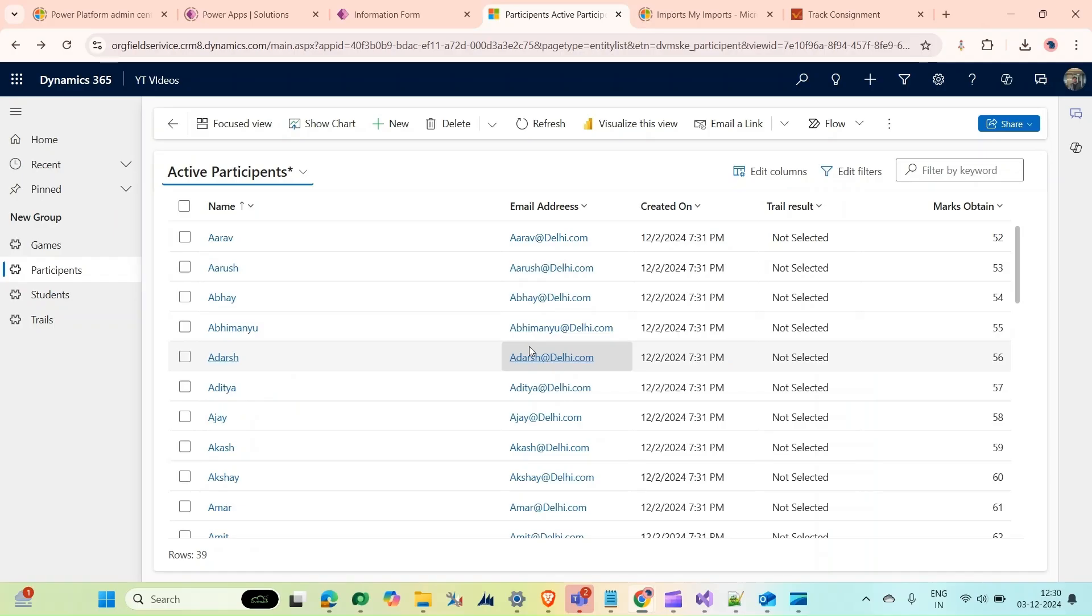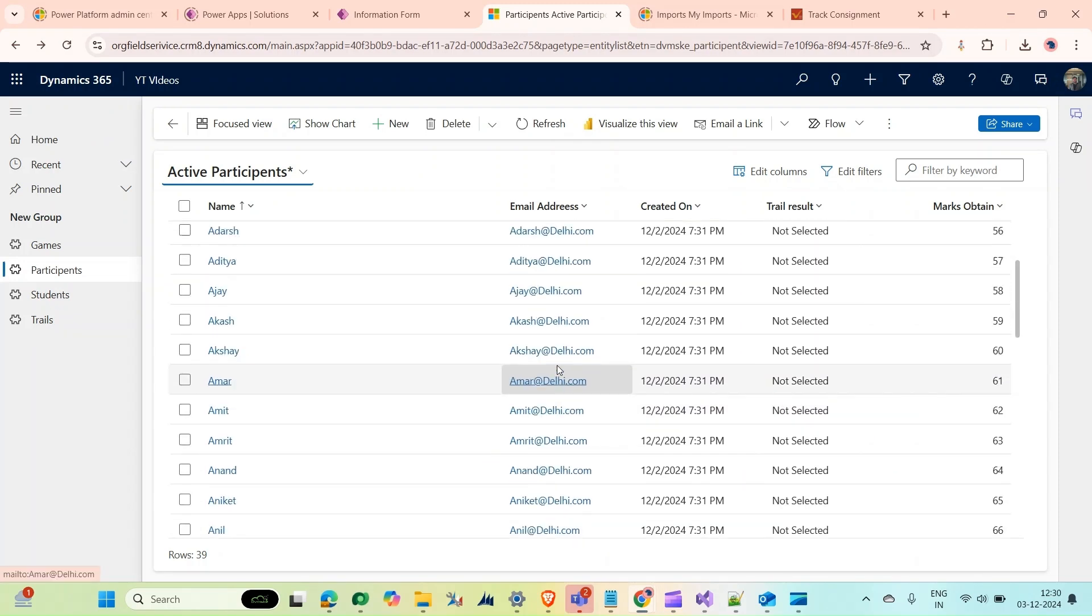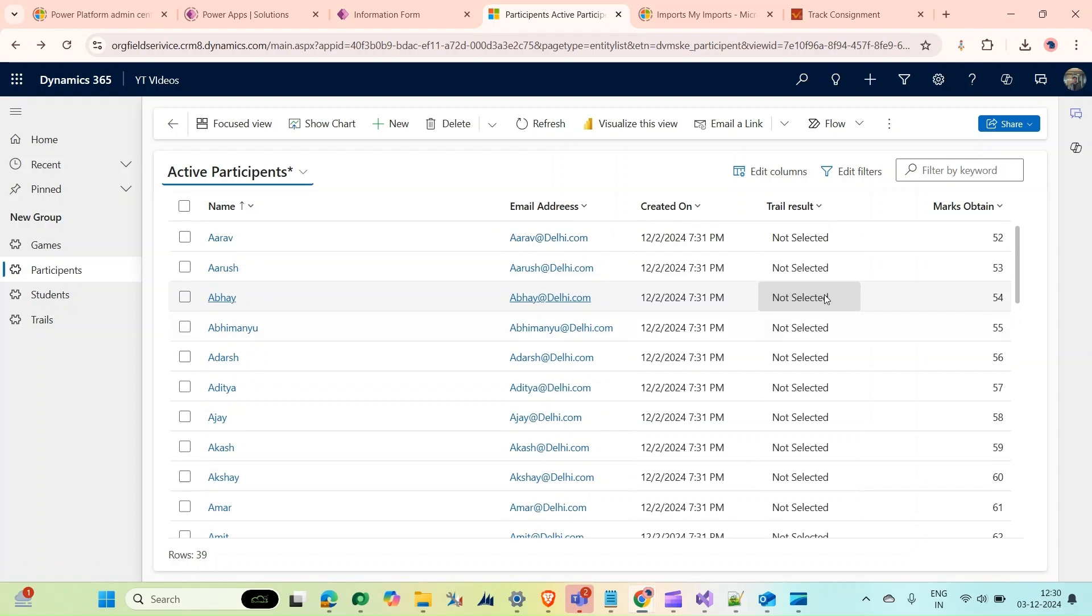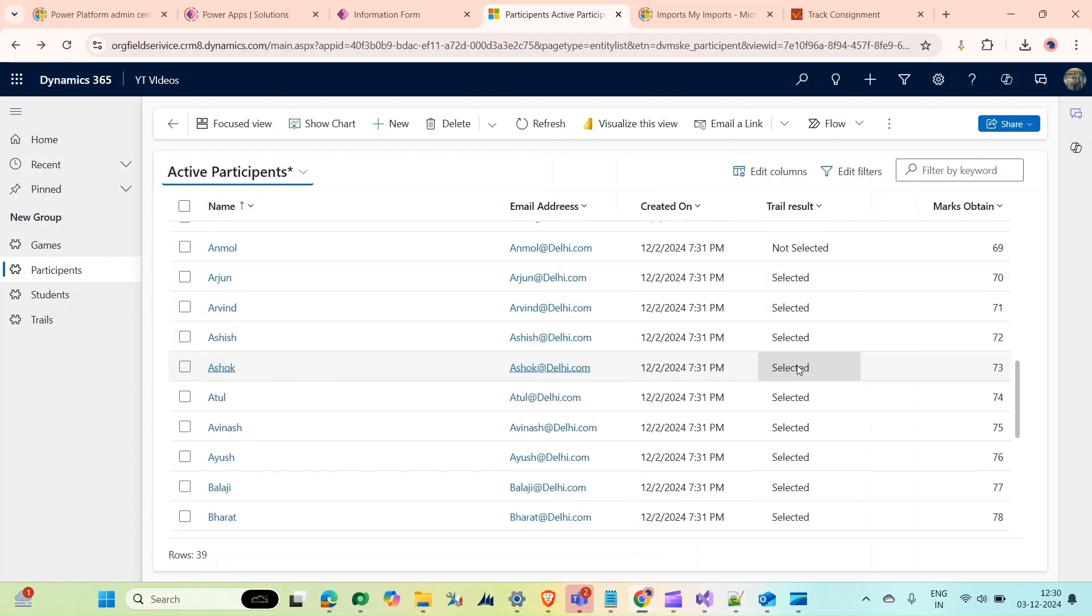Hello and welcome to our channel. In the previous video I showed you how we can bulk update the records from the participant table. Today I'm going to show you a scenario where participants are added, their marks are obtained, and according to their marks their results are determined.